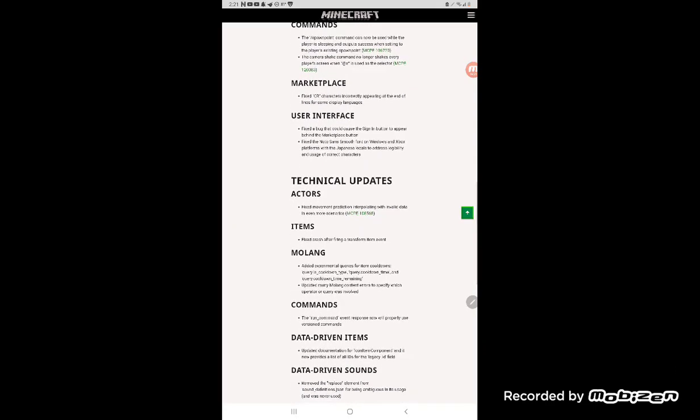Fix the crash after filing a transform item event.